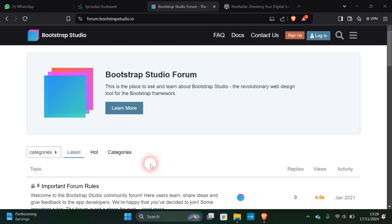I thought I'd make a quick video about how many sites I could find that have been made in Bootstrap Studio. I've done this using the Bootstrap Studio forum, and I found the grand total of six.